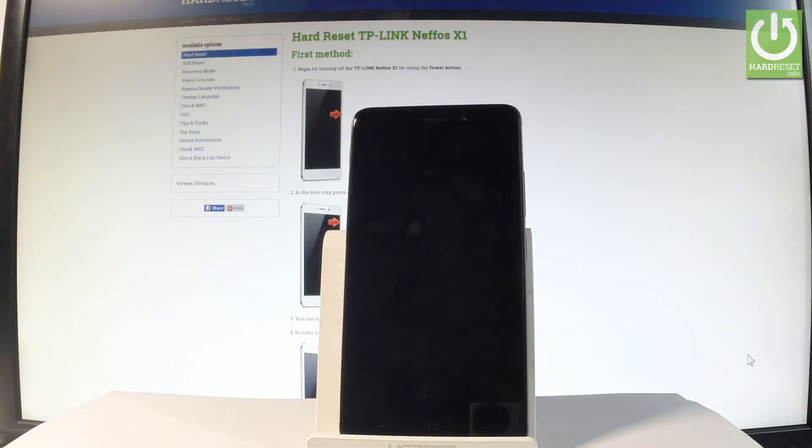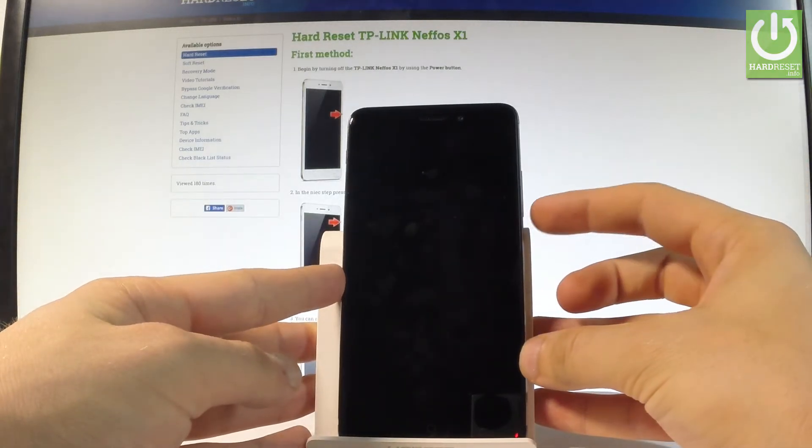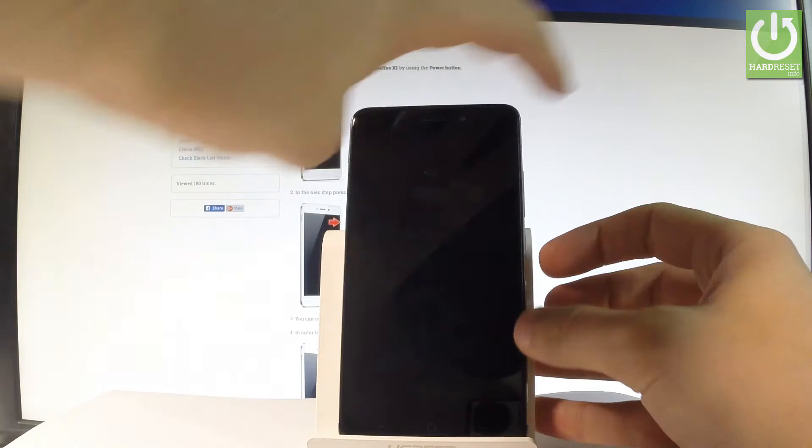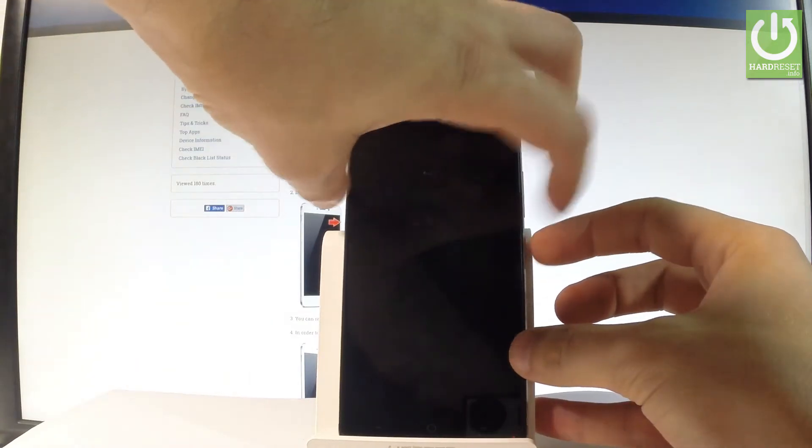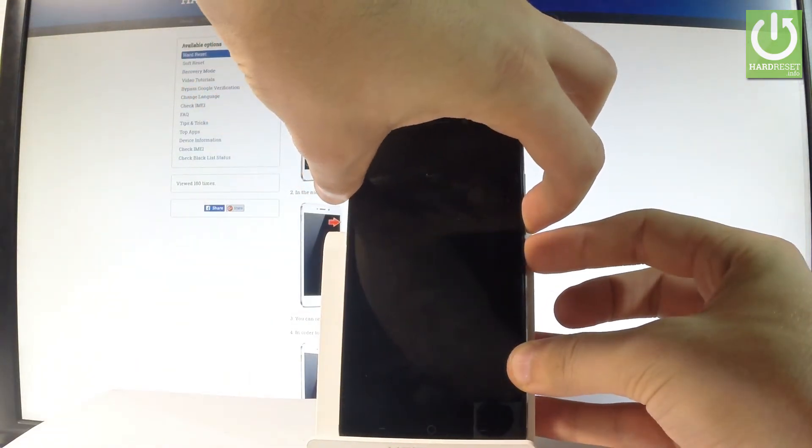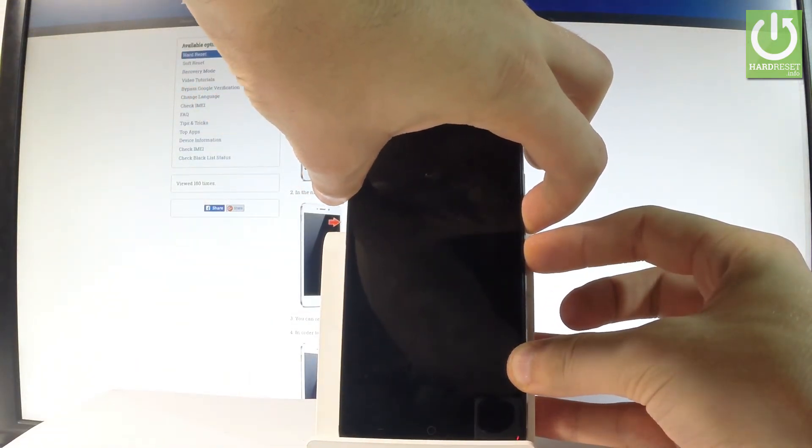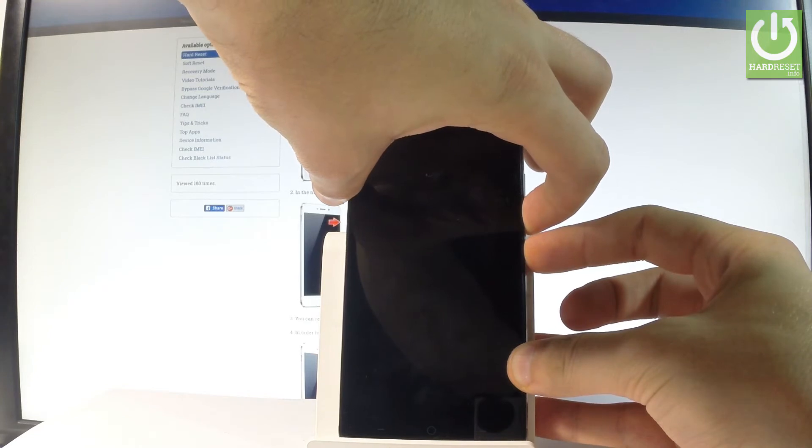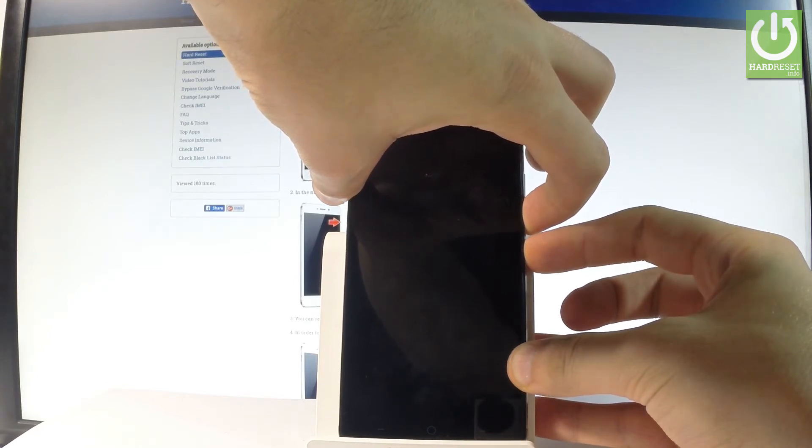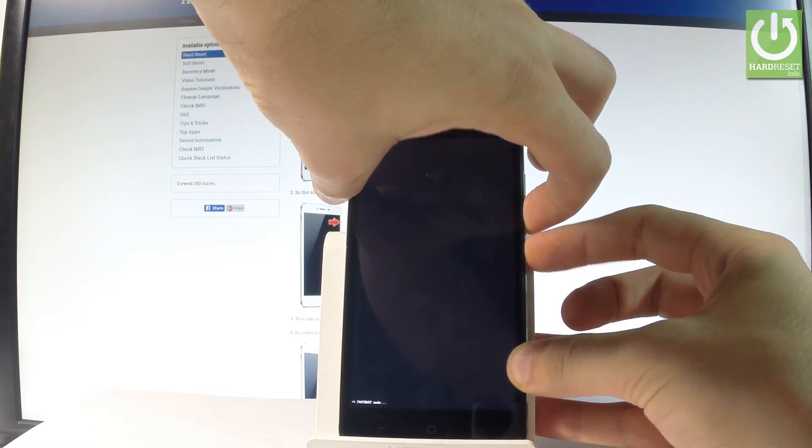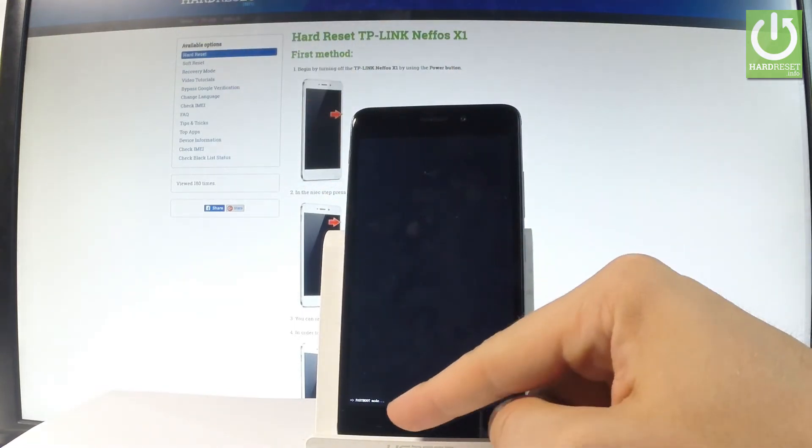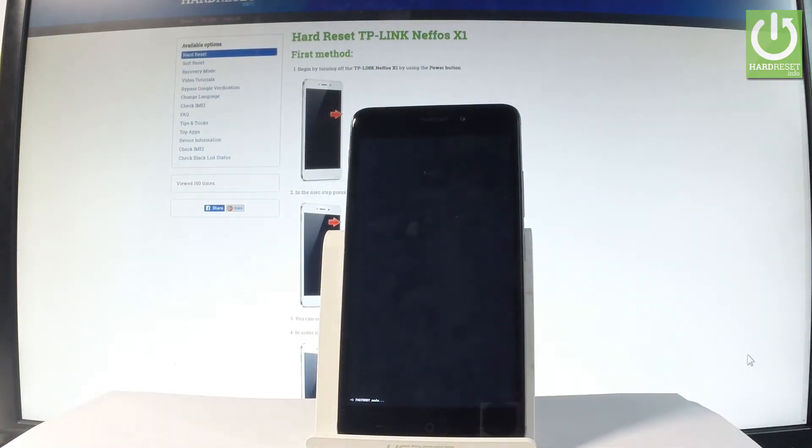Wait until your device is completely switched off, and afterwards let's use the following combination of keys: power key and volume down. Let's hold down together these two keys for a few seconds, keep holding both keys, and release them as soon as fastboot mode pops up on the screen.